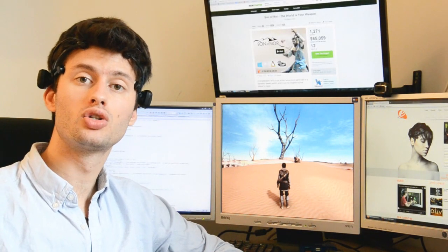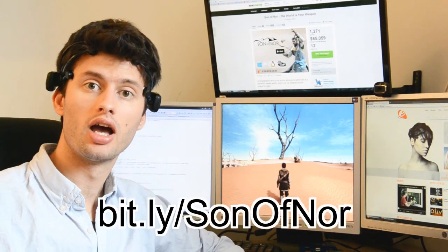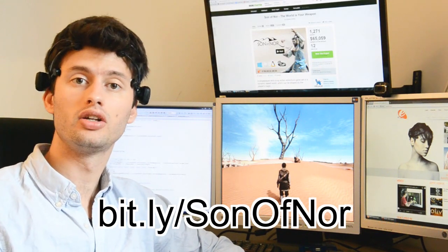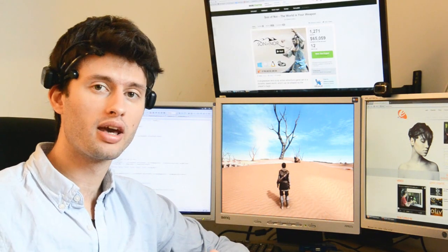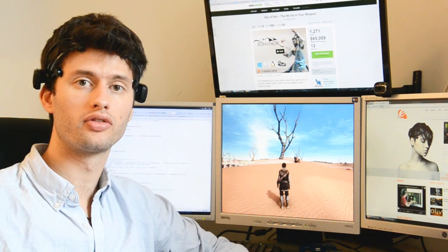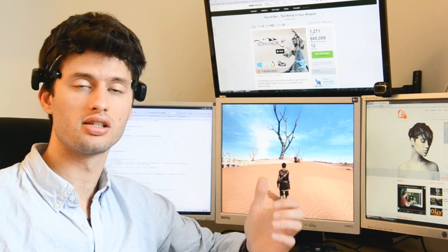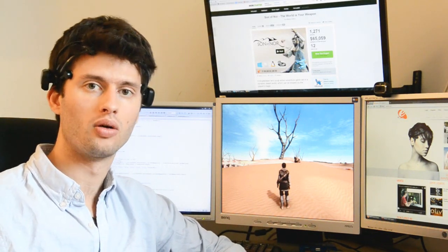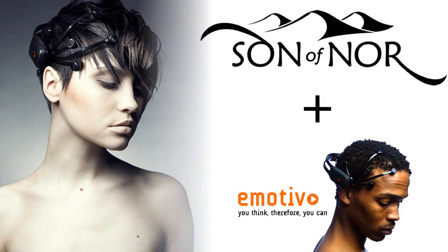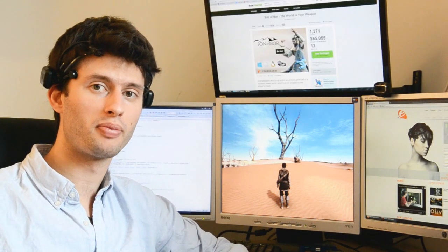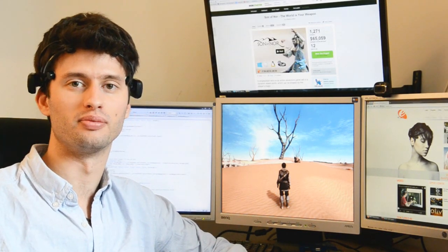Also, don't forget to check out our Kickstarter page. I will put the link down in the video description. We have a great campaign running and would really love to finish this great game Son of Noor, of course with full support for the EPOC device. Maybe you want to stop by and support us. That would be really awesome.